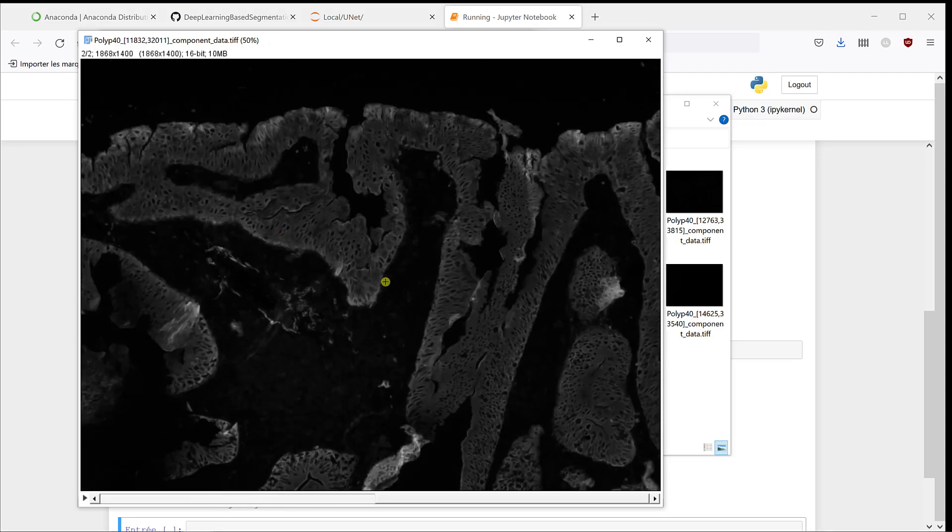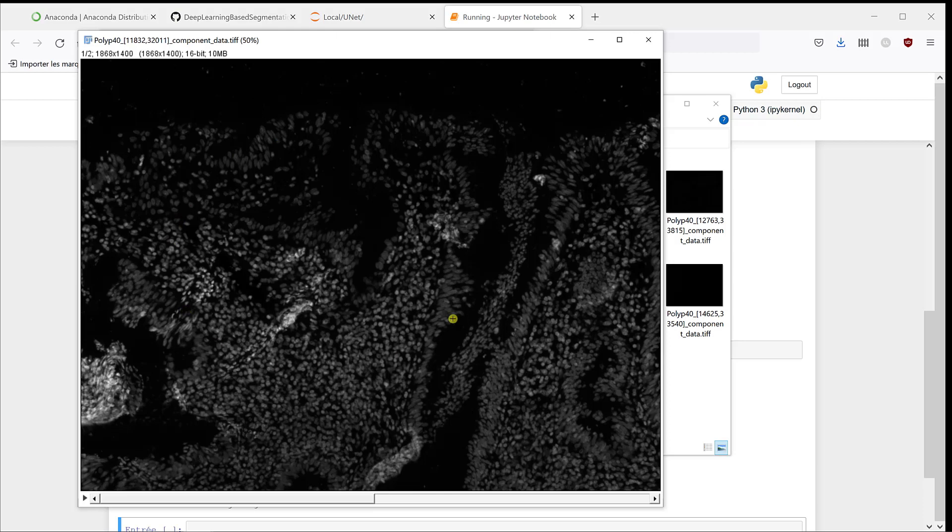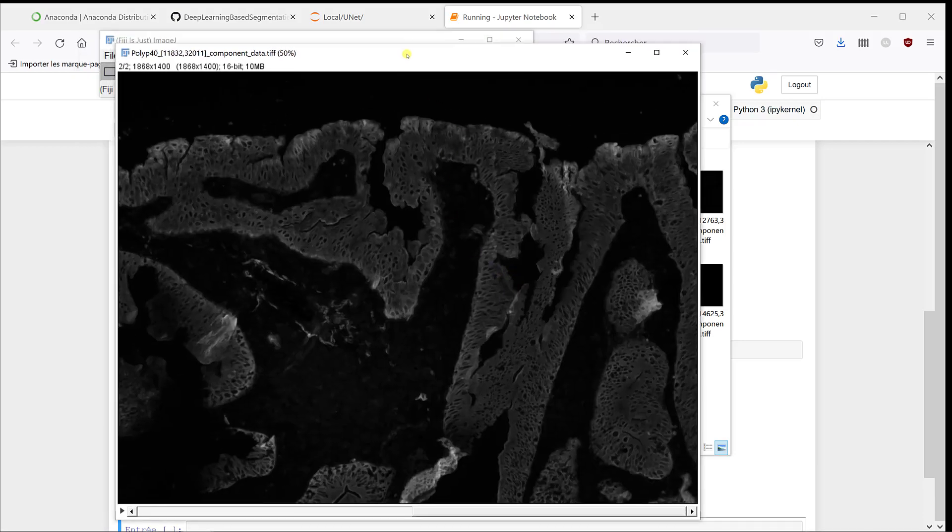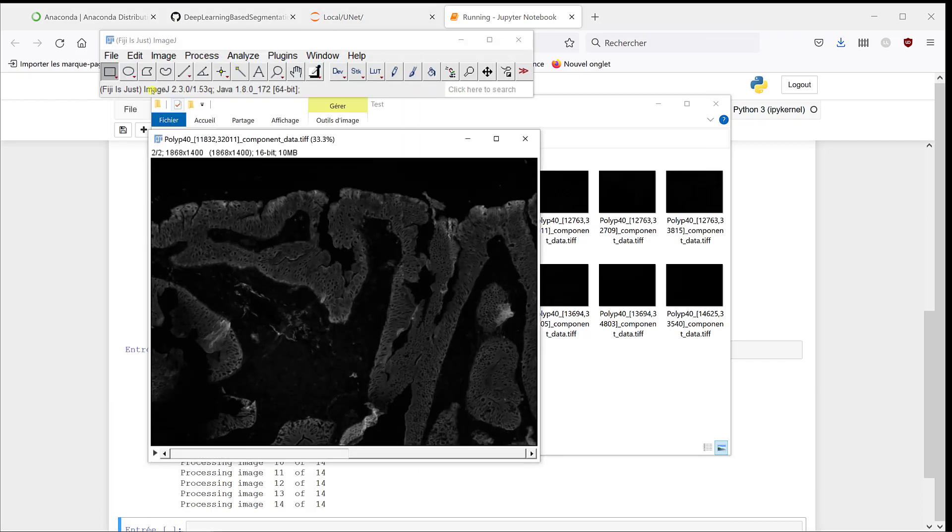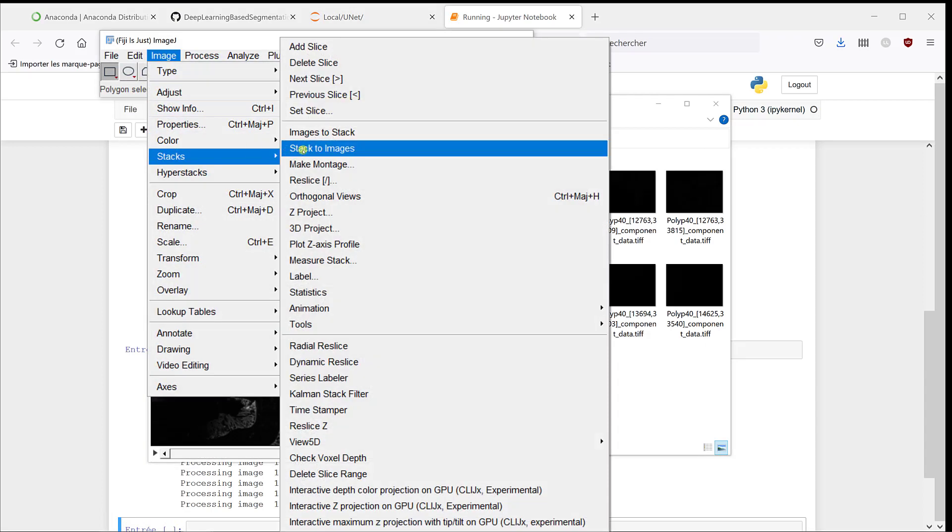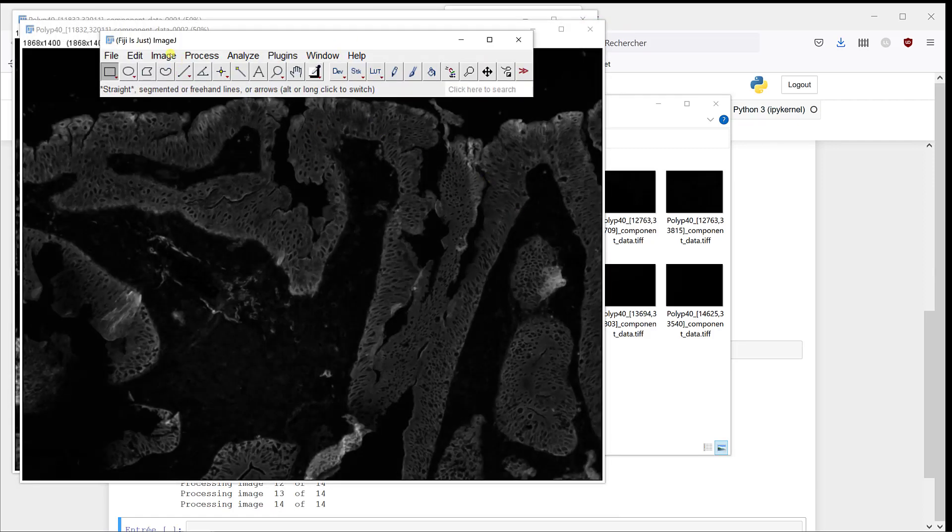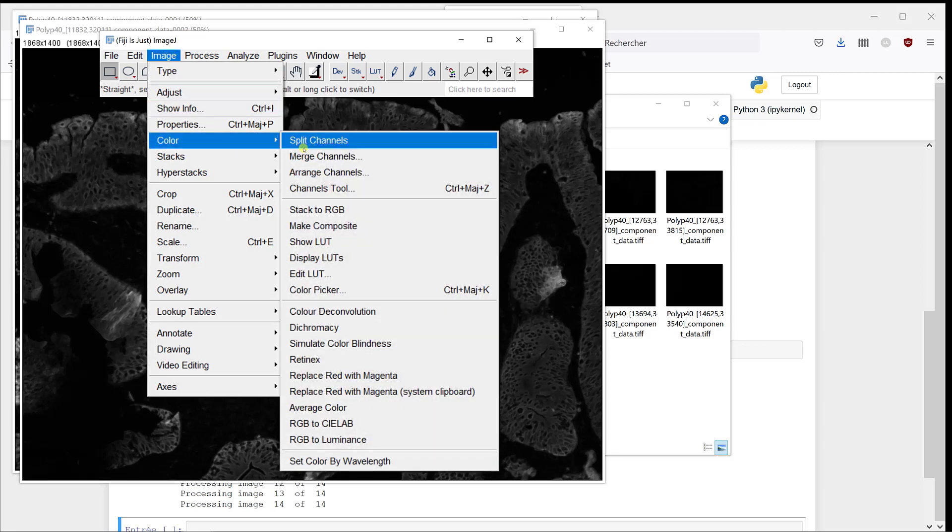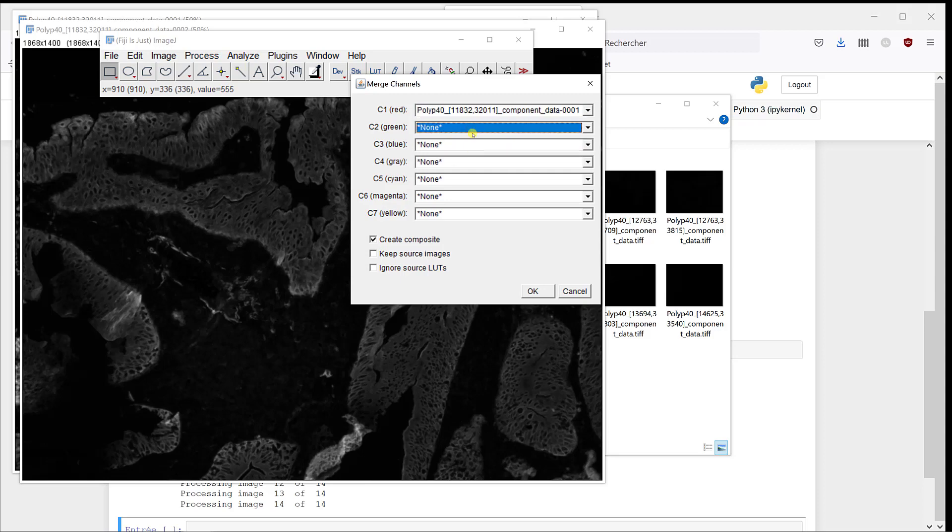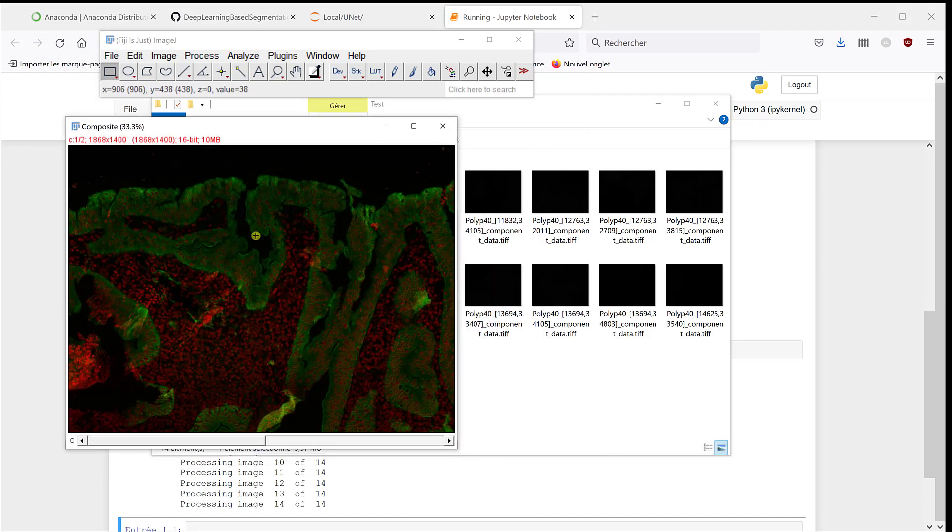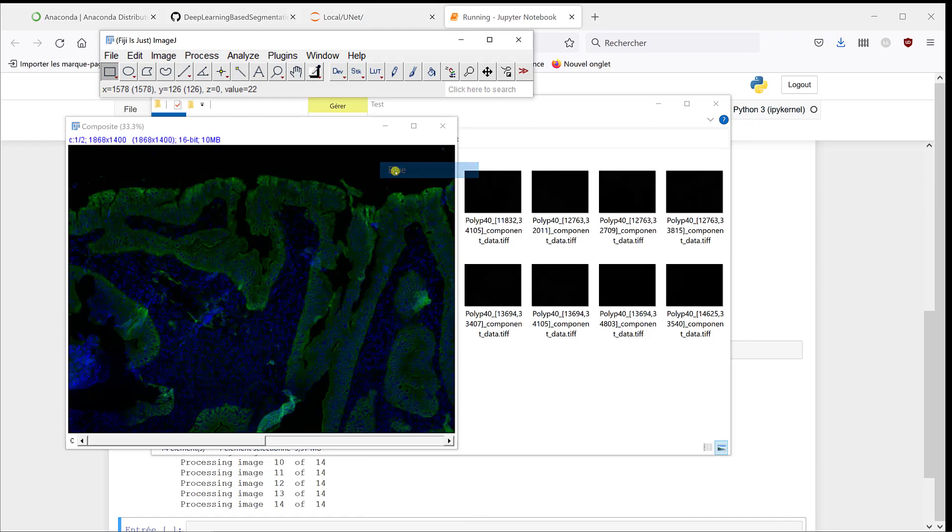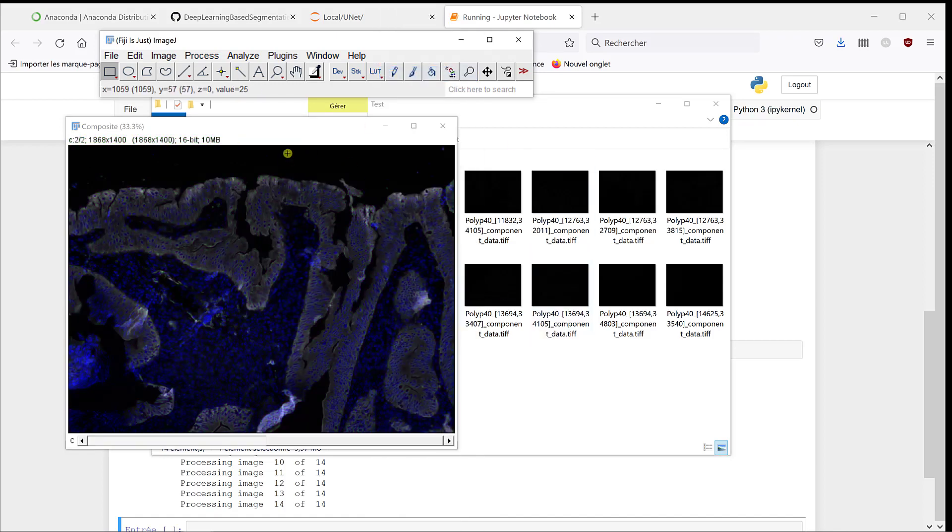So here, it's all the stacks. The first one corresponds to the DAPI, and this corresponds to the Cytokeratin. So maybe to have something that's easier to visualize, I'm going to do a stack to images. I'm going to merge channels, and I'm going to take four stacks. So we can have a look at both. If we want to have the same colors as before, it should be in blue for DAPI and in cyan.